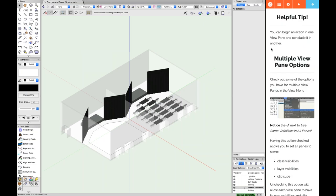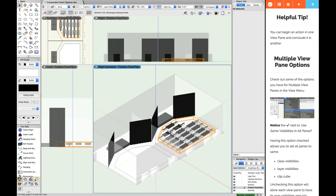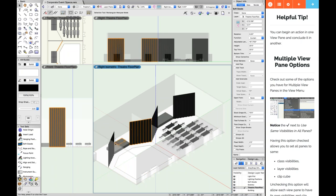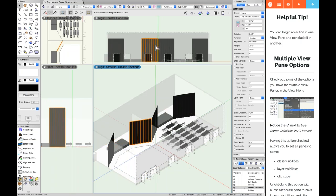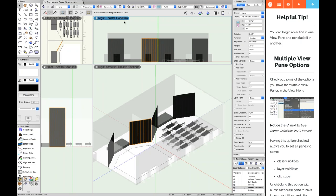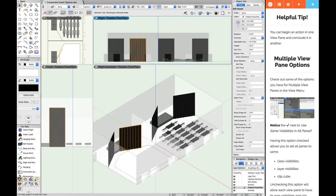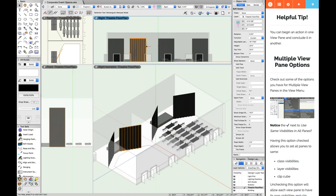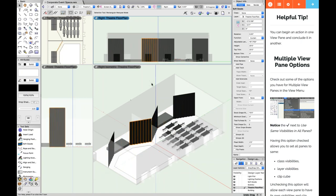One helpful tip: you can begin an action in one view pane and end it in another. For example, you can select an object in one pane, click on another pane's header to activate it, and continue moving that object — it updates in all view panes live. Any action you would do in a single view pane, you have the same ability to do in multi-view panes.